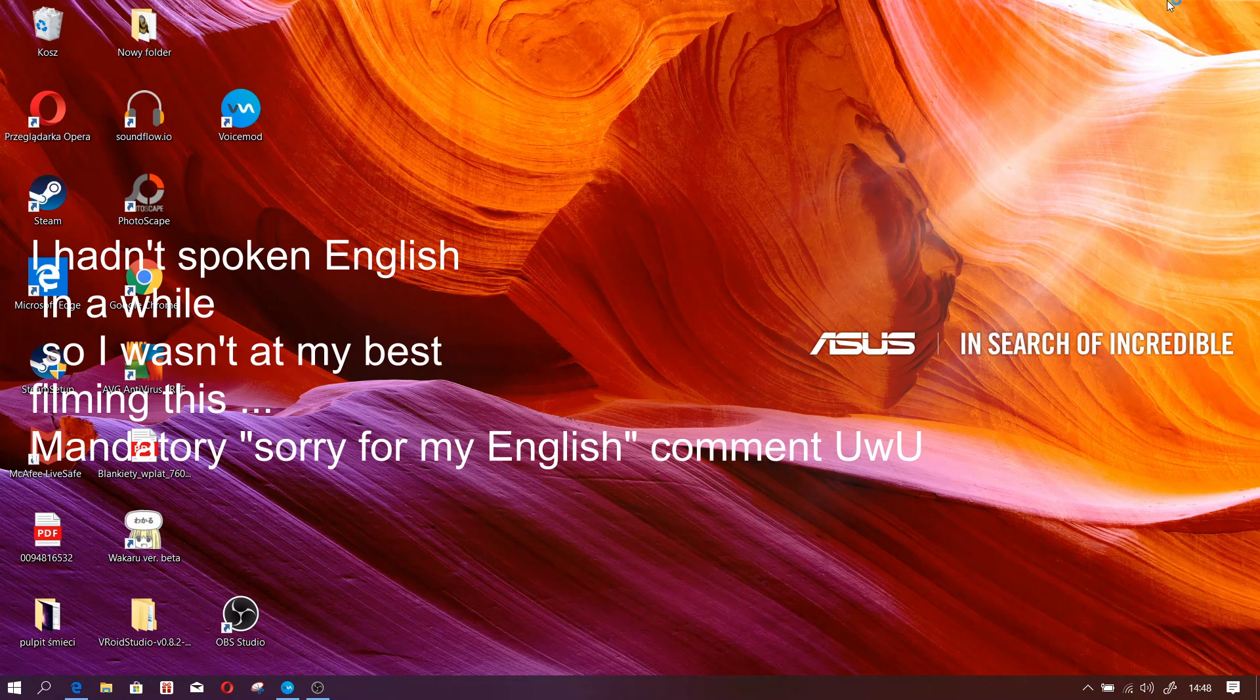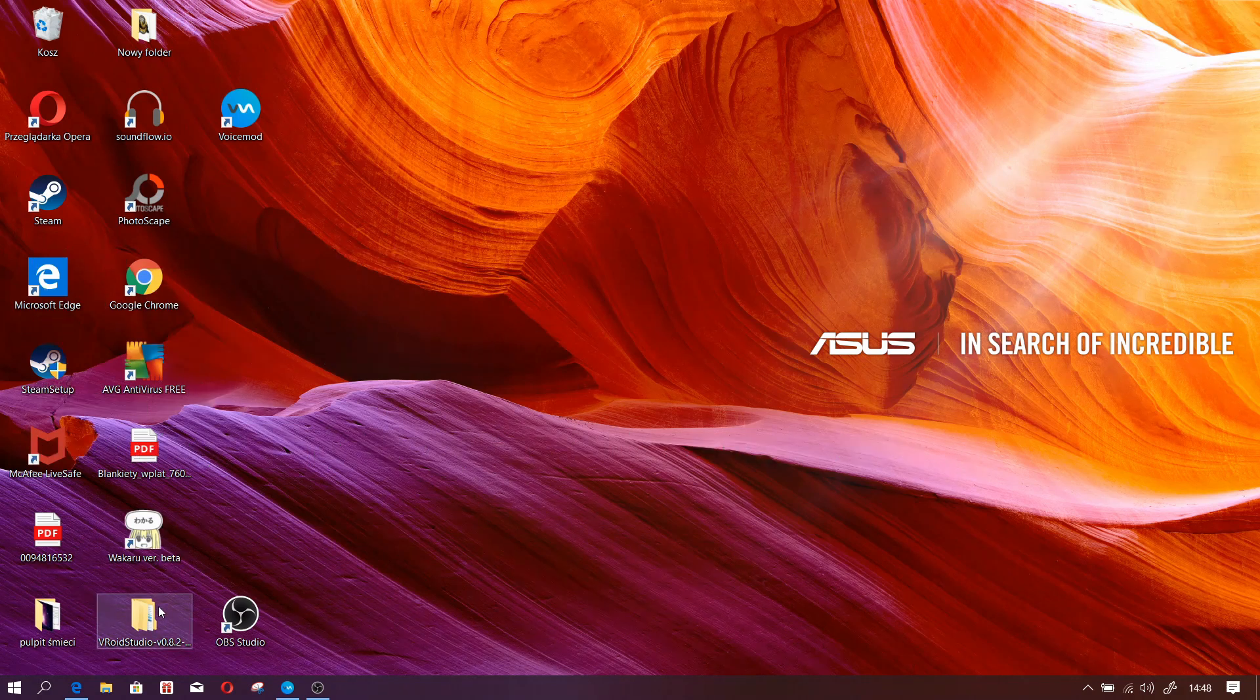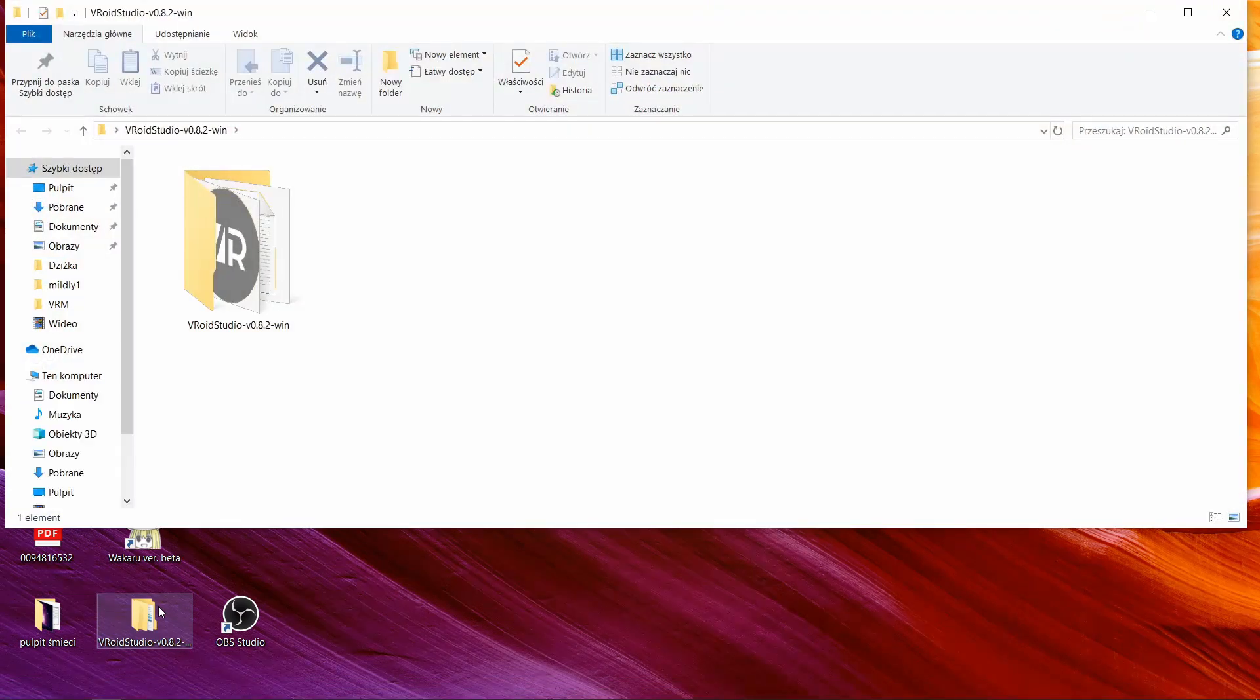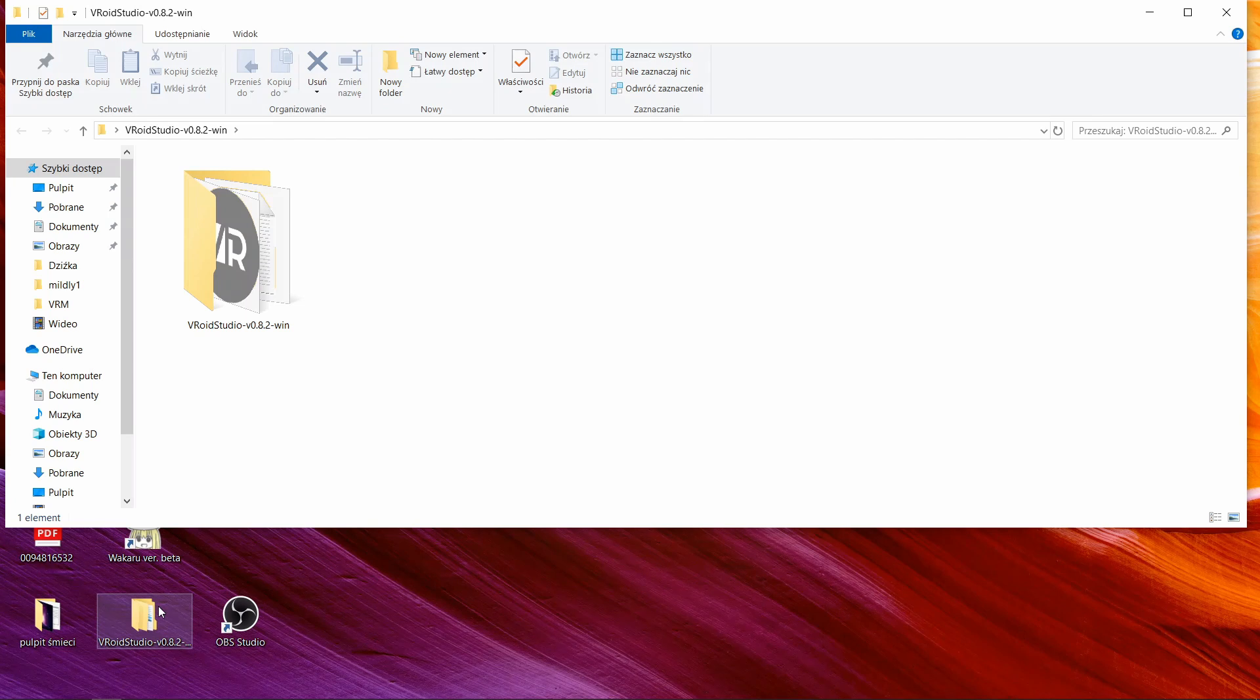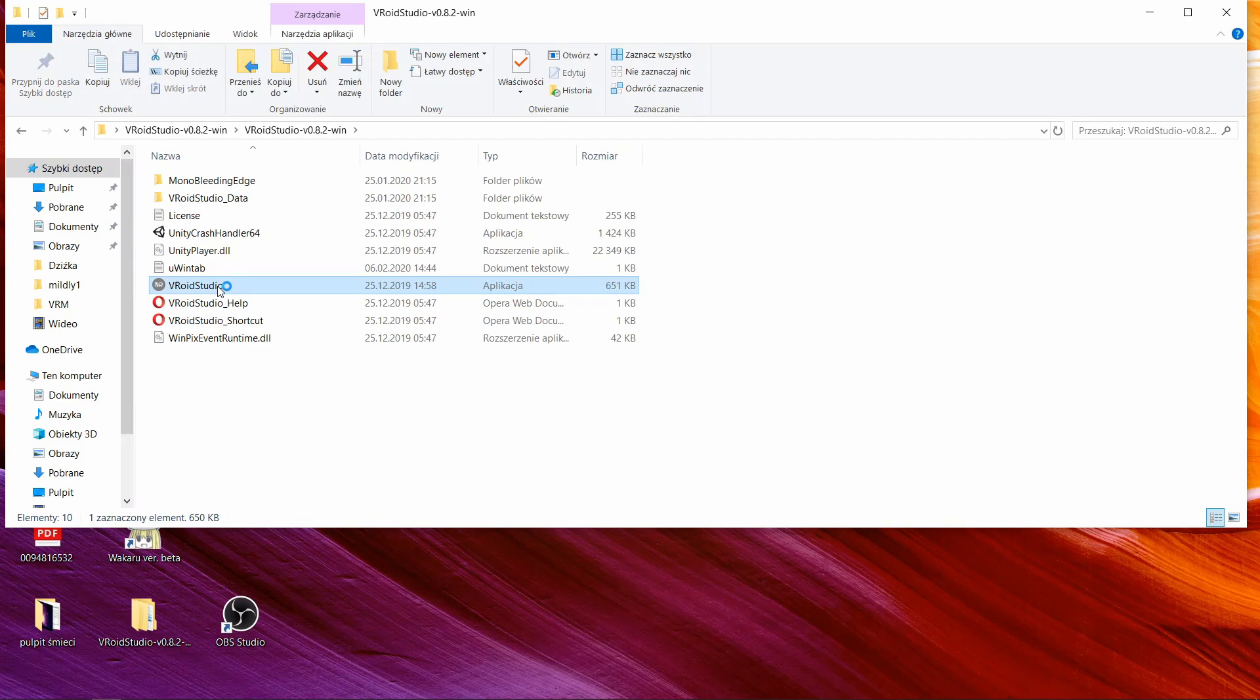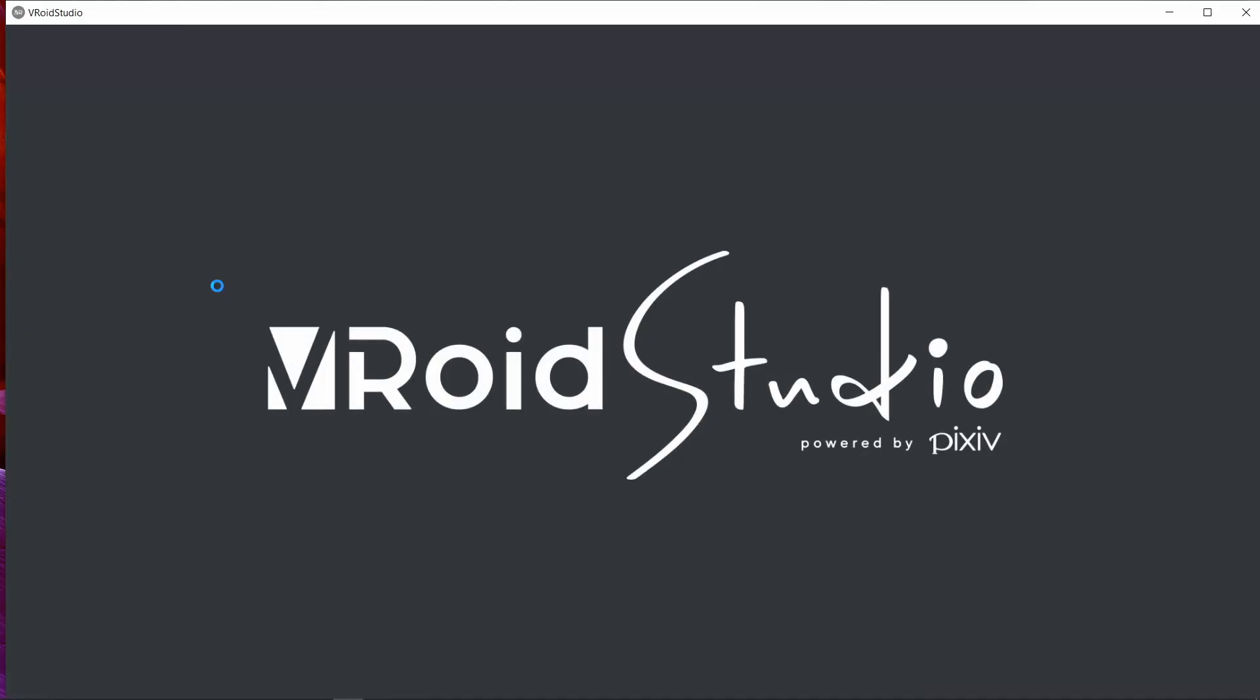Now I'm going to turn off Wakaru because I'm not too good with OBS yet. The easiest way to create your own avatar for Wakaru is to use Viaroid Studio. It's a free software you can easily find online. There is plenty of information on this program and plenty of tutorials.